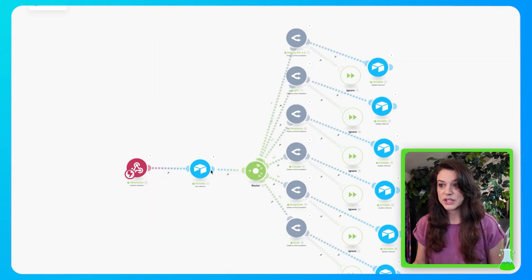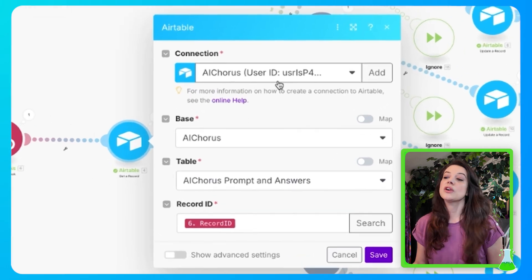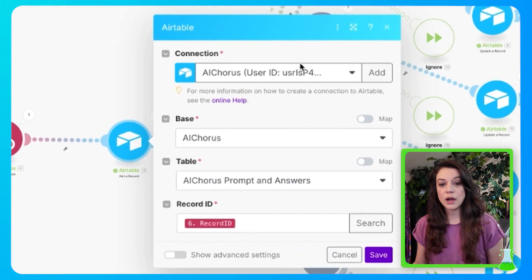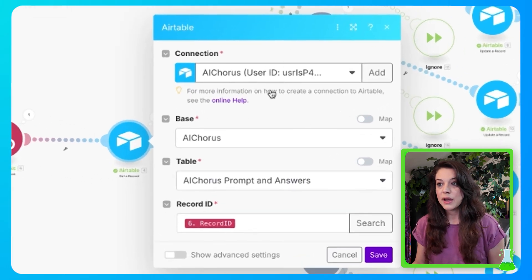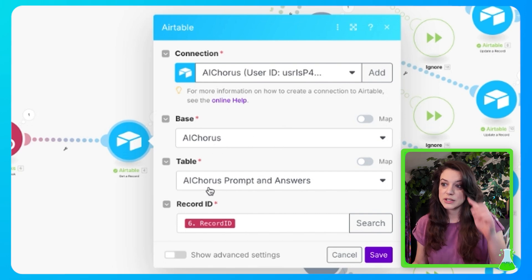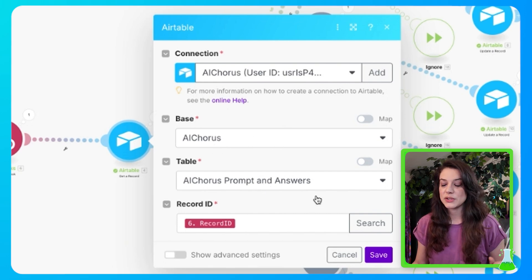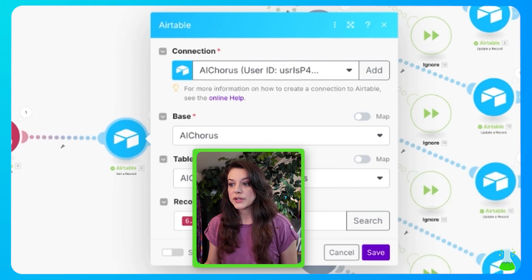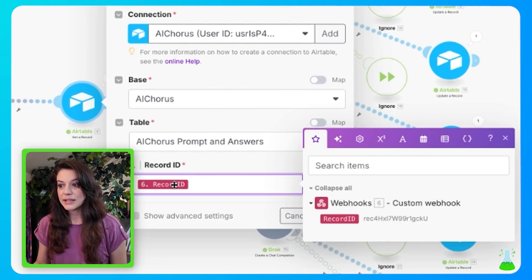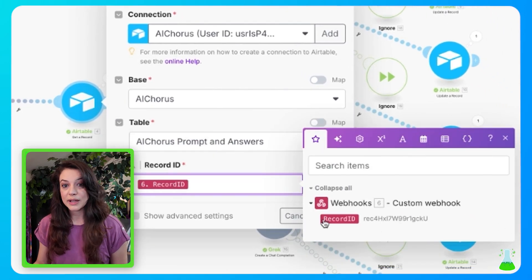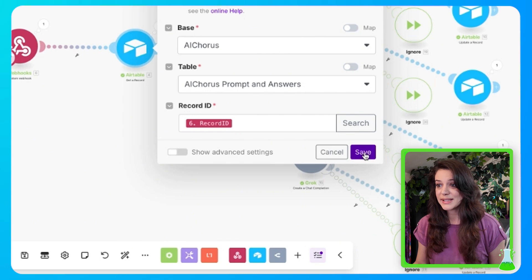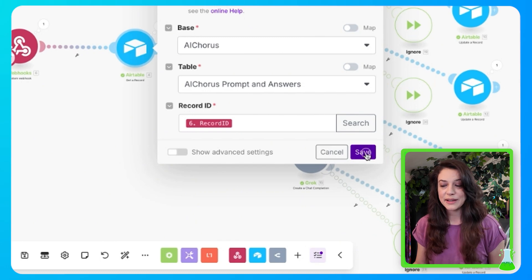Now moving on to our Airtable, which is the next connection, you're going to go through an OAuth process for your Airtable. And once that's complete, you're going to select your base, AI Chorus, and the table that we just talked about, AI Chorus Prompt and Answers. We also have our record ID field here, and that's coming from the webhook that precedes this module. Once that is set up, hit save.